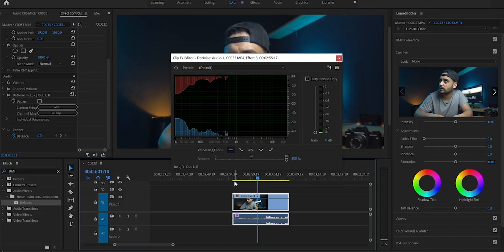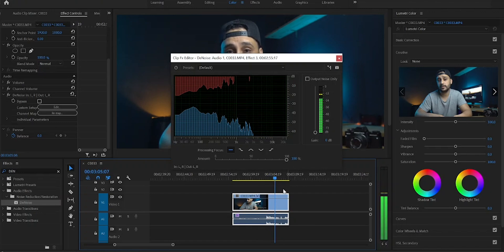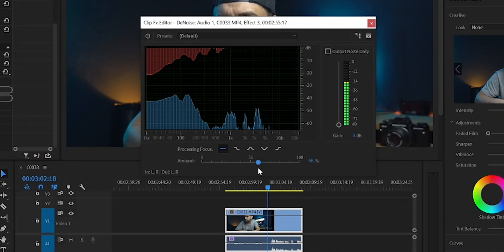All the noise is gone. The only problem is that even though it's taking all the noise out, you need to be careful — the more you approach 100%, the more it will start to mix with your voice and sound robotic. You always need to find a sweet spot. For me, 60% sounds just fine — much better, right?